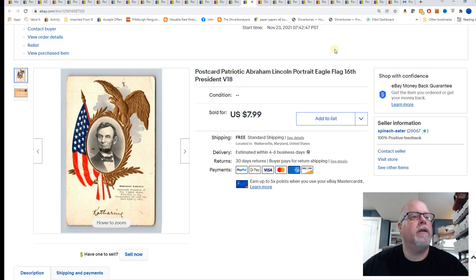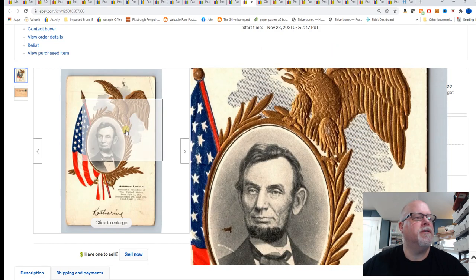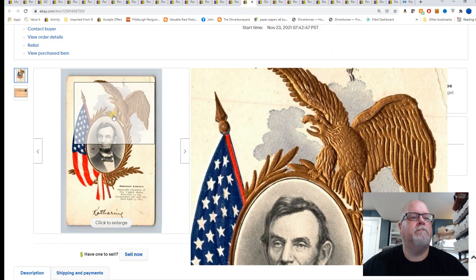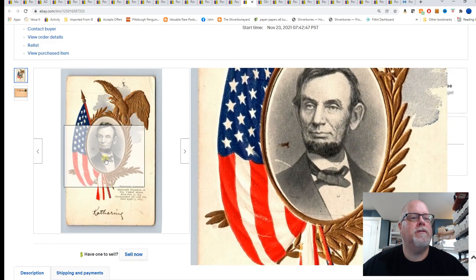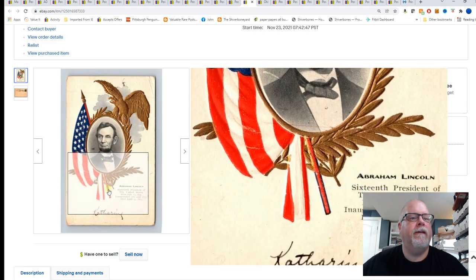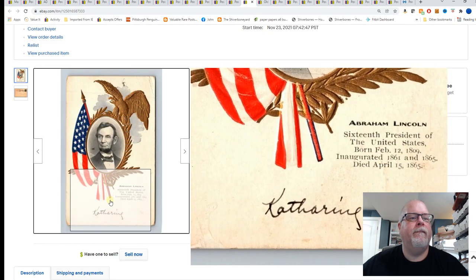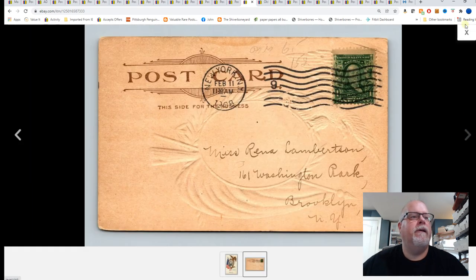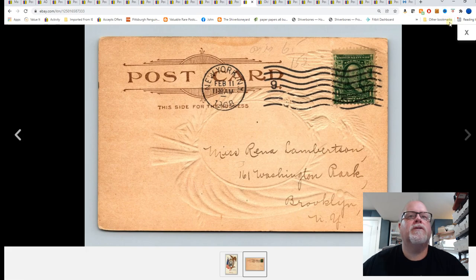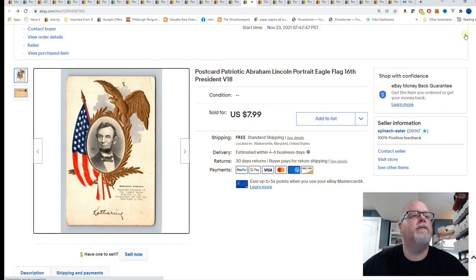Patriotic, Abraham Lincoln, Portrait, Eagle Flag, 16th President. It has some condition issues. And that's sold for $7.99.